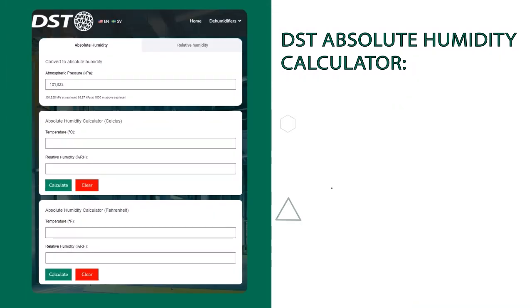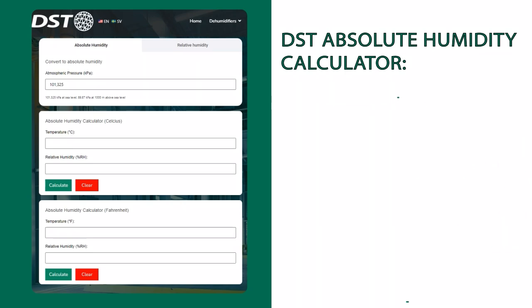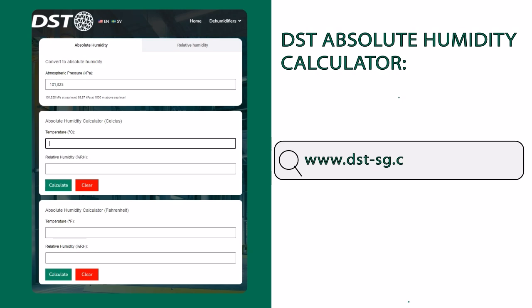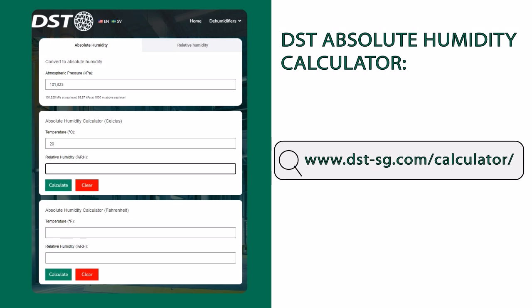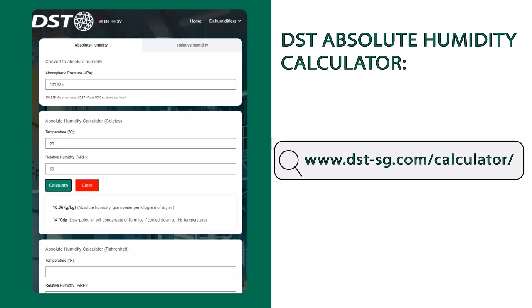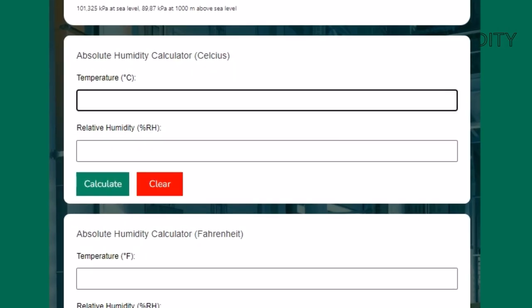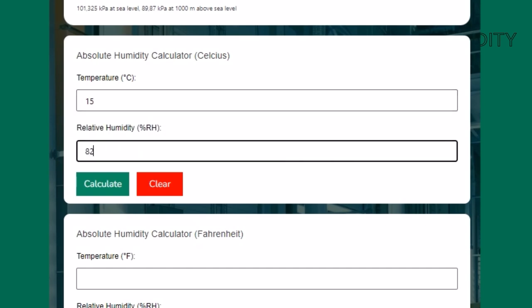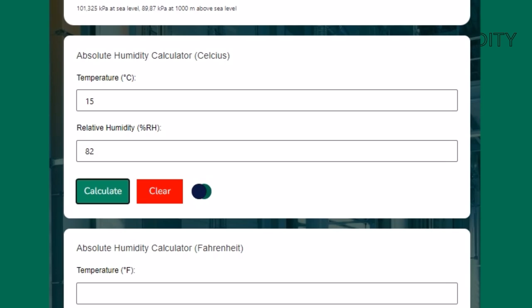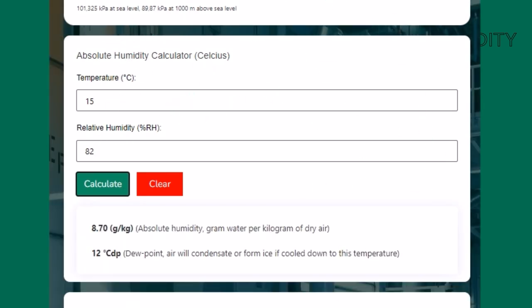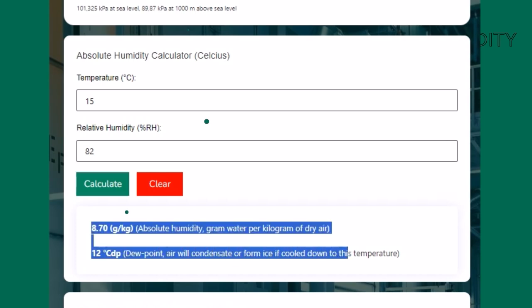DST absolute calculator. If you'd like to determine the relative and absolute humidity easily, you can visit our website using this link. We have a convenient built-in humidity calculator that can assist you in providing accurate and quick results, making it easy for users to obtain the information they need. Feel free to explore our website further, and if you have any questions or need additional information, please don't hesitate to reach out. We're here to make understanding these concepts as friendly and straightforward as possible.